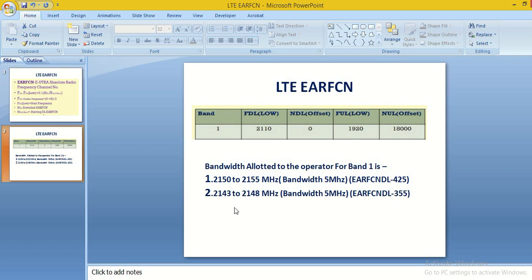We found that there is a gap corresponding to 2150 to 2155 MHz bandwidth, means bandwidth 5 MHz.